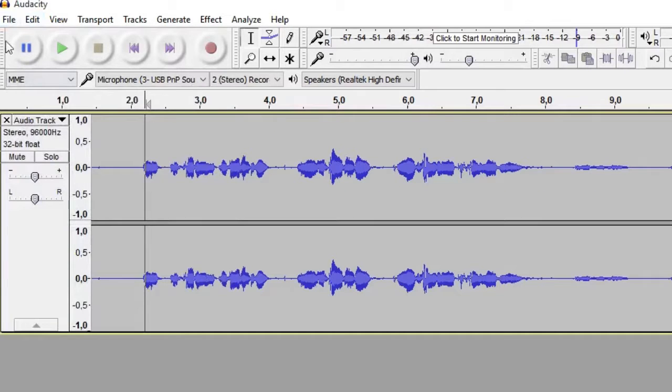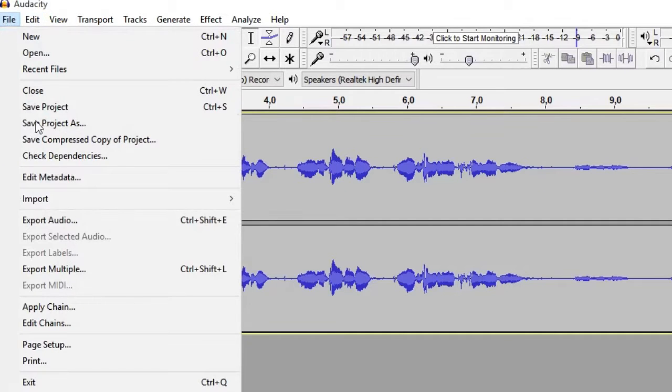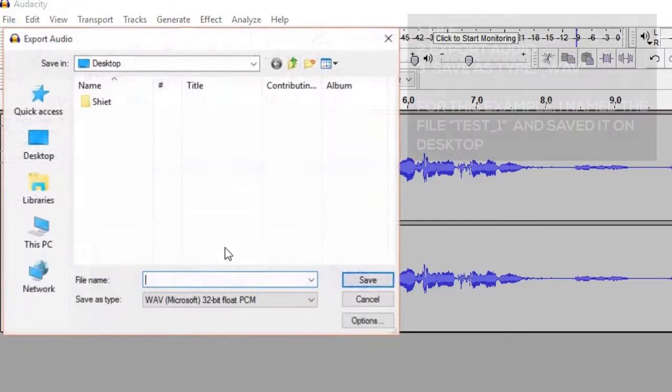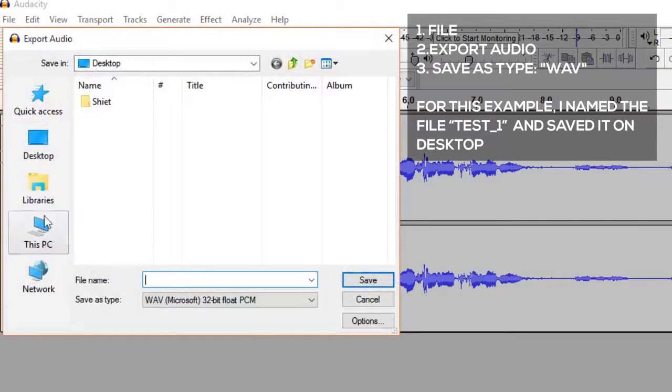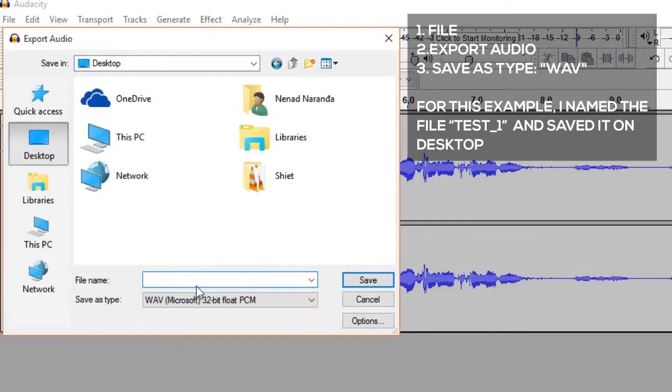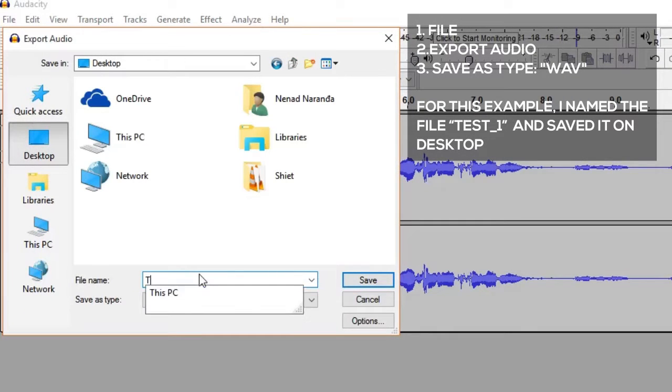After you're done with the recording, go to File, Export Audio, and make sure that you save it as WAV file.